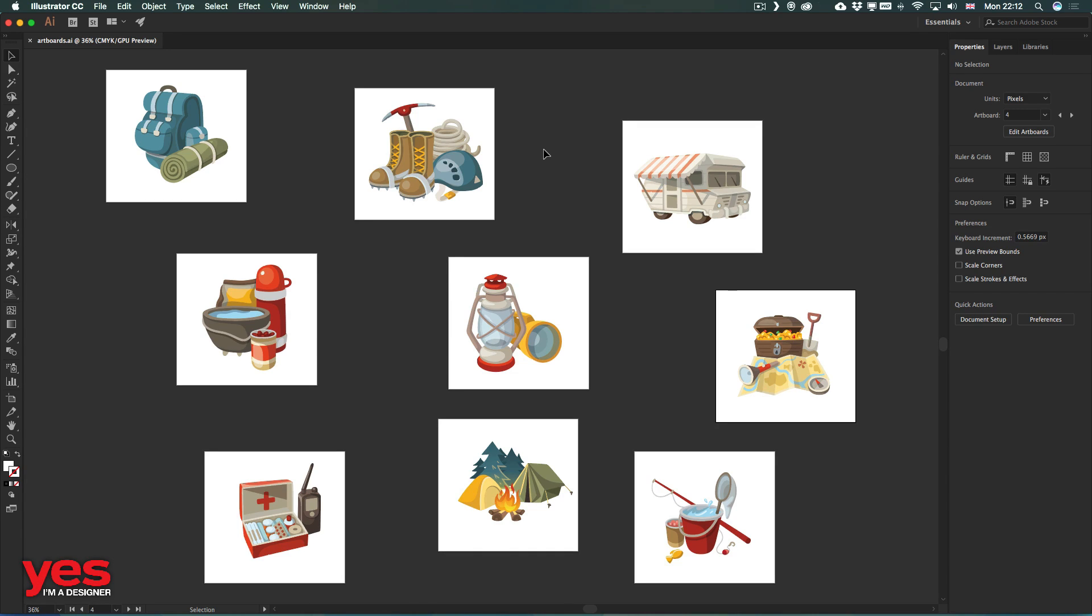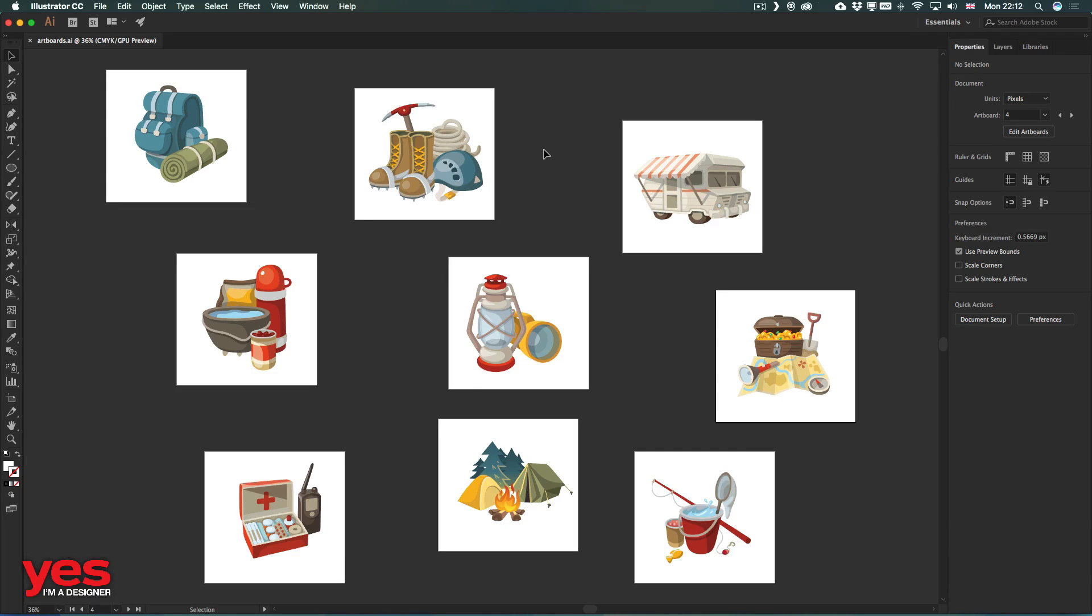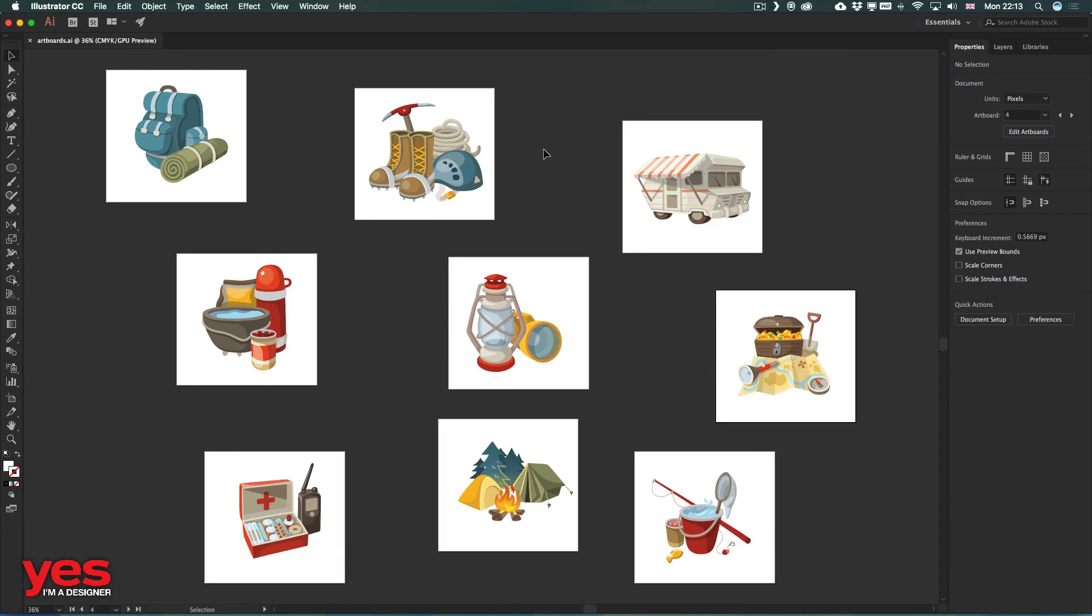Working with artboards just got so much easier in Adobe Illustrator CC 2018. Not only is it now available to create up to 1000 artboards in one single document, but we can finally select multiple artboards together and also distribute and arrange them if necessary.